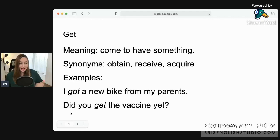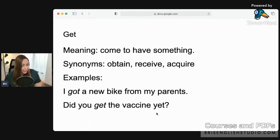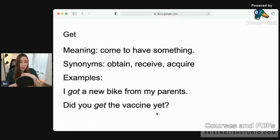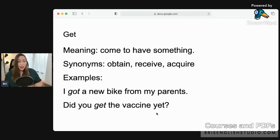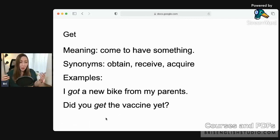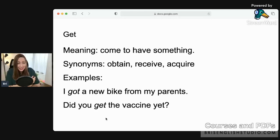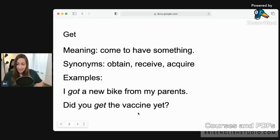The next example is relevant to vaccines. 'Did you get the vaccine yet?' When we talk about a vaccine or a shot, we say 'get,' not 'take.' Many students mistakenly say 'I took the vaccine,' but for vaccines or shots, we use 'get' — because a nurse or doctor is injecting you, so you are receiving it, not taking it.